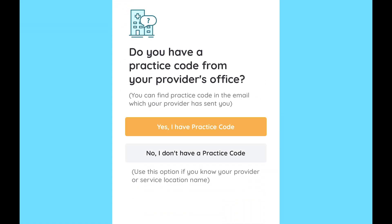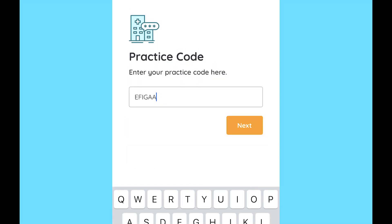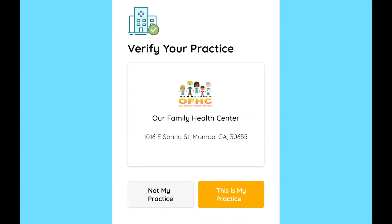Next, you'll be asked for your provider code, which we saw earlier. After entering the code, you'll be asked to verify your practice.